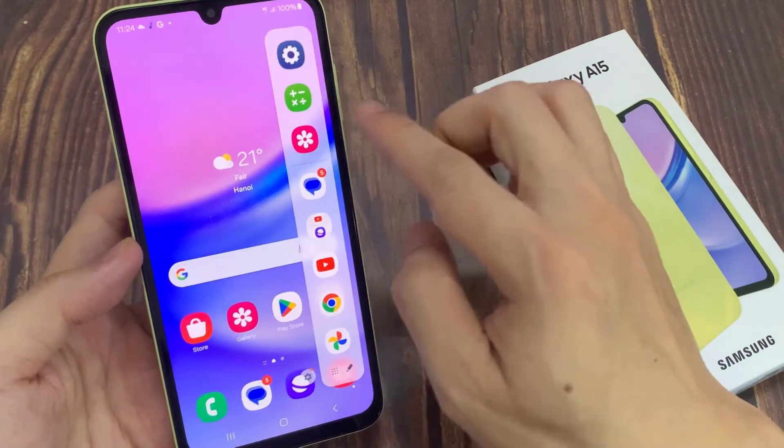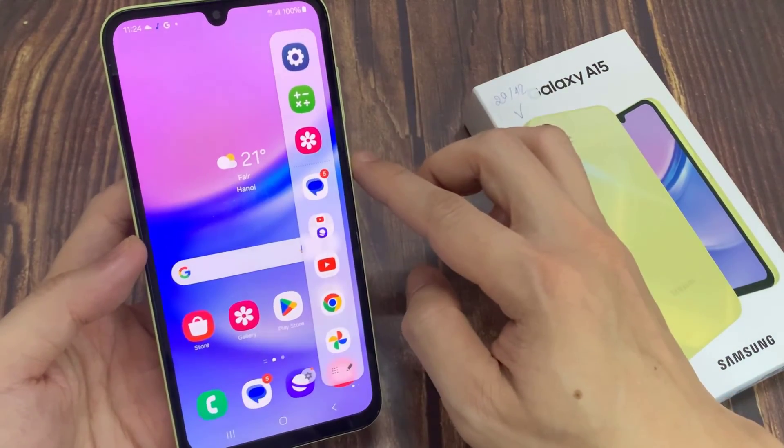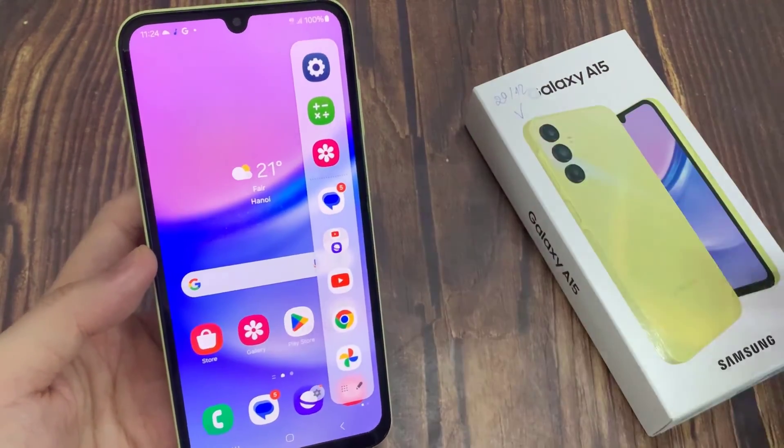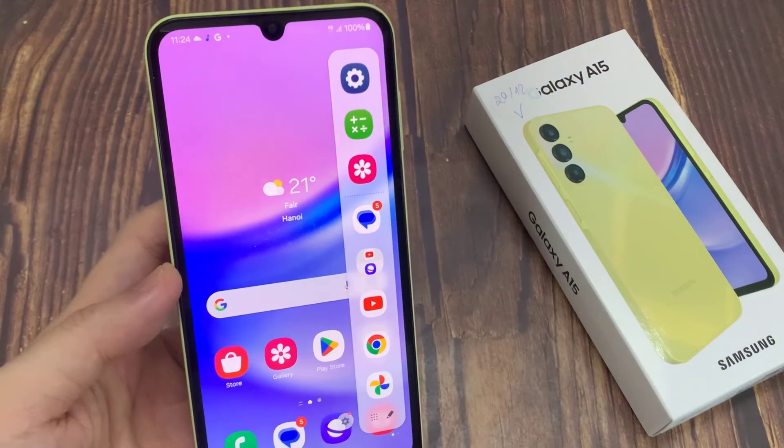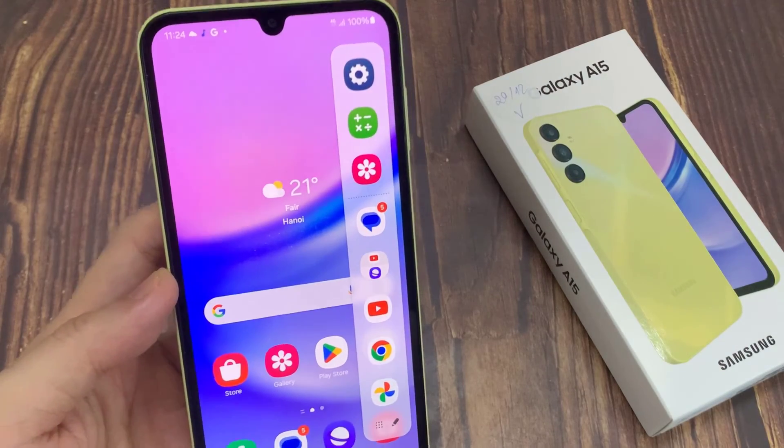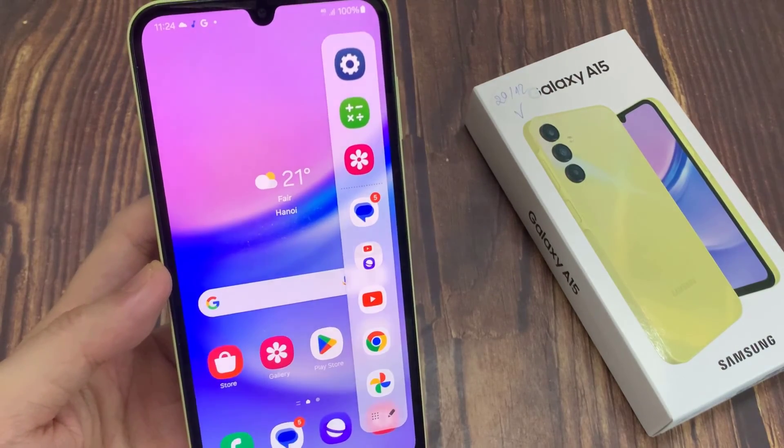And that's basically how to enable the Edge Panel on your Galaxy A15. Thanks for watching and good luck!